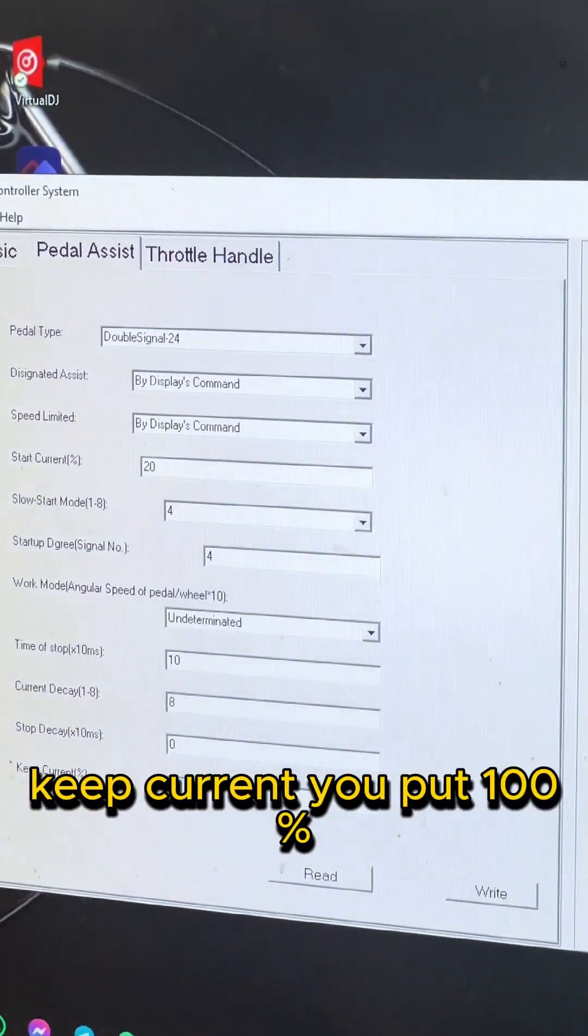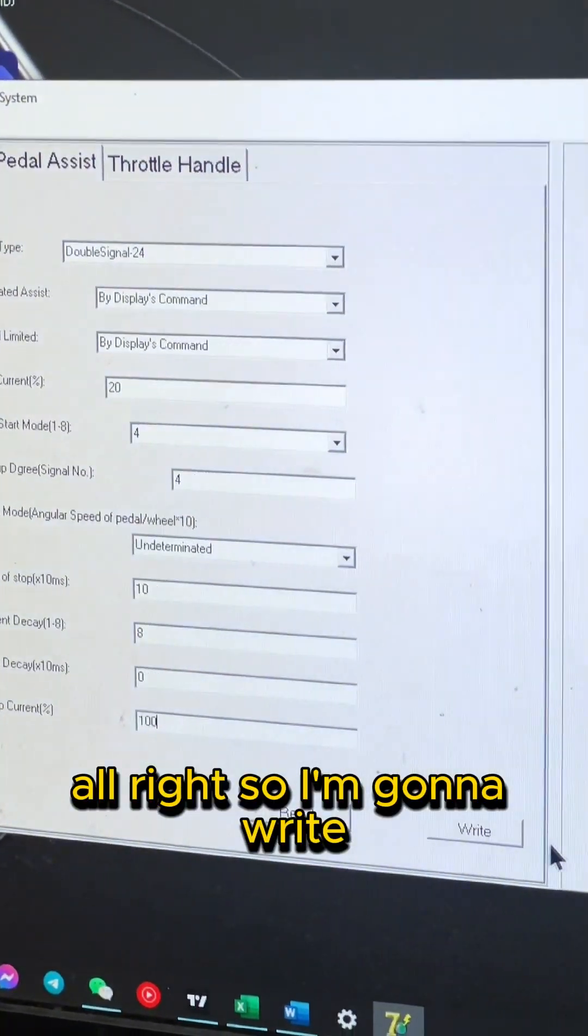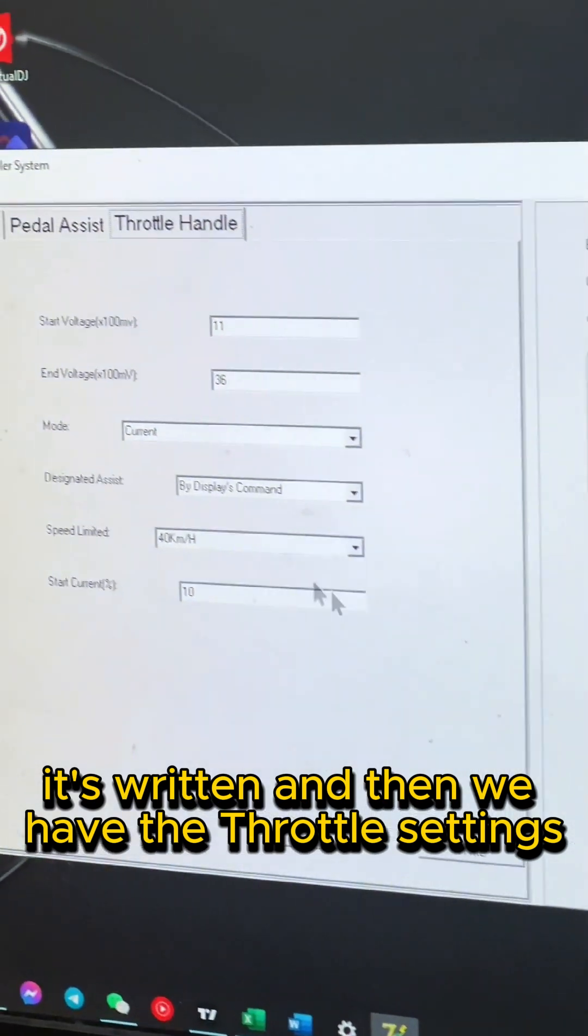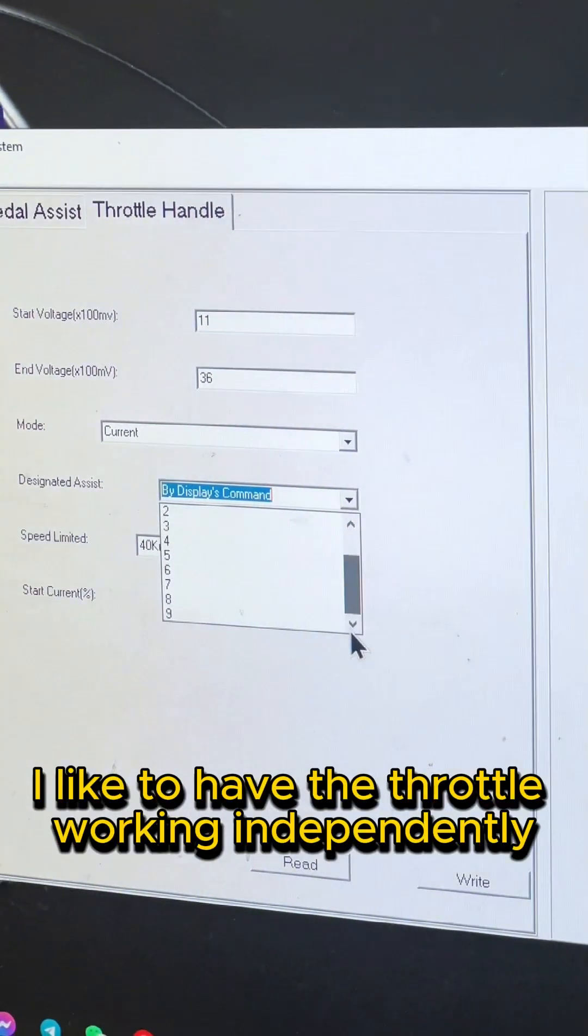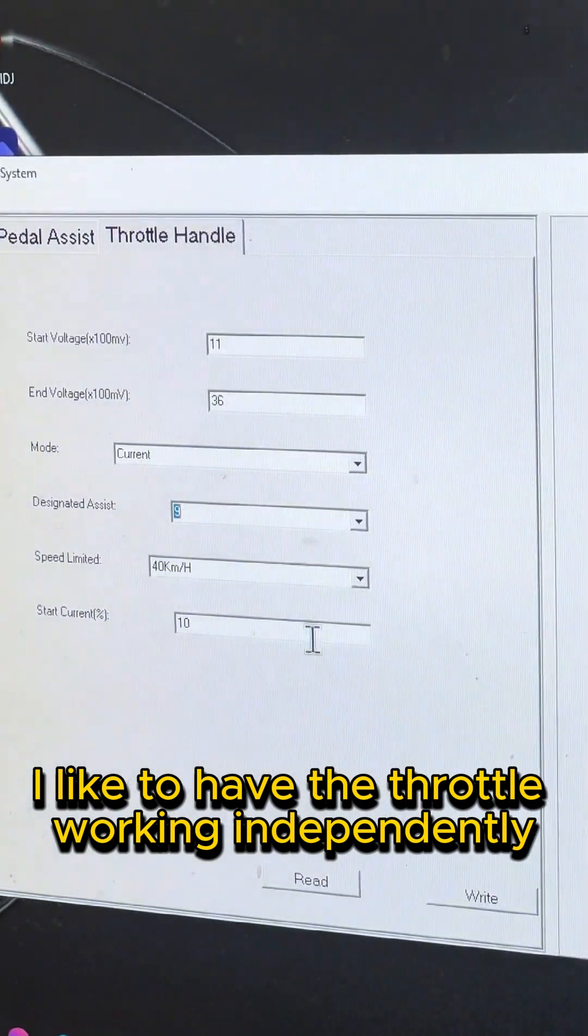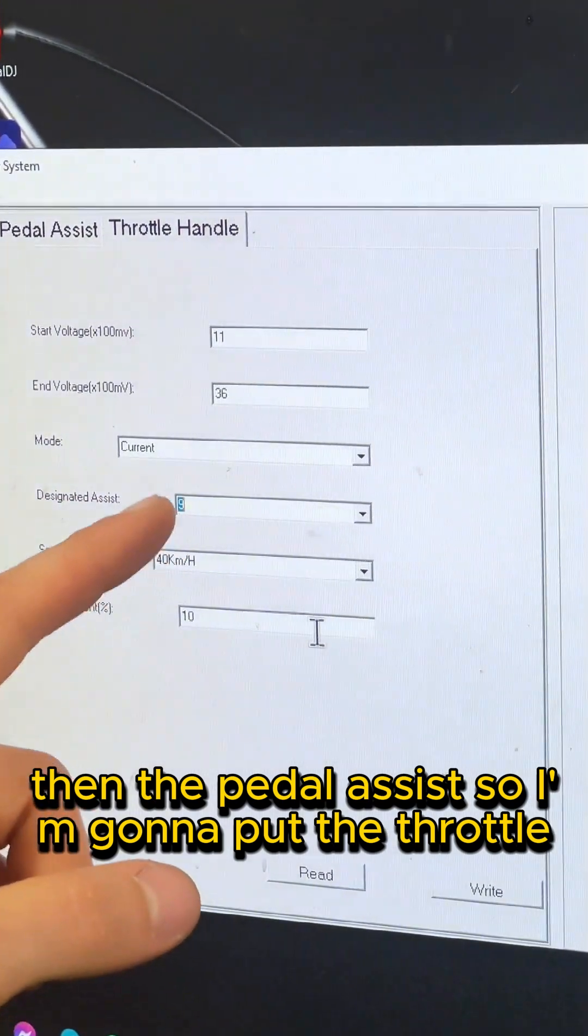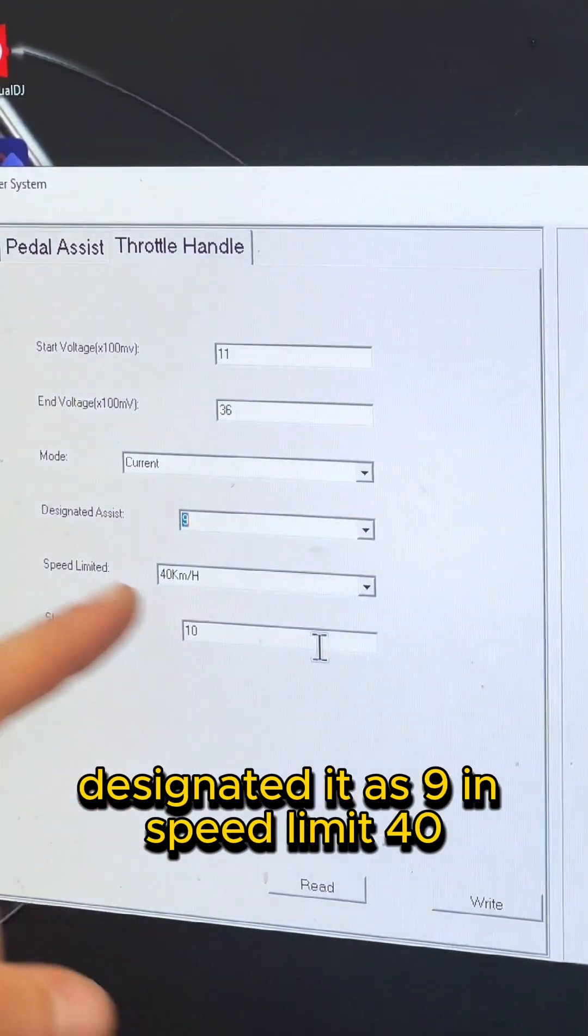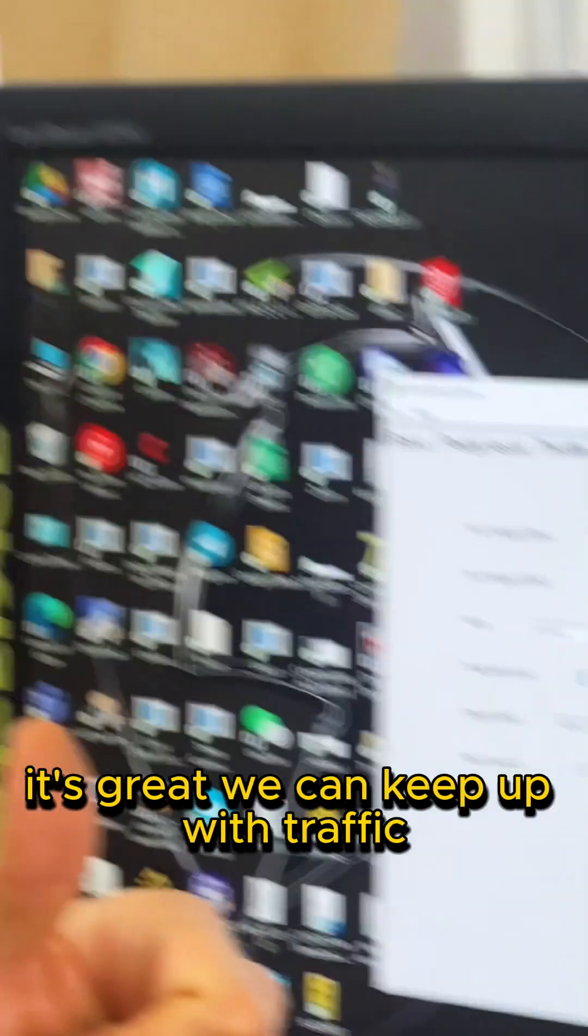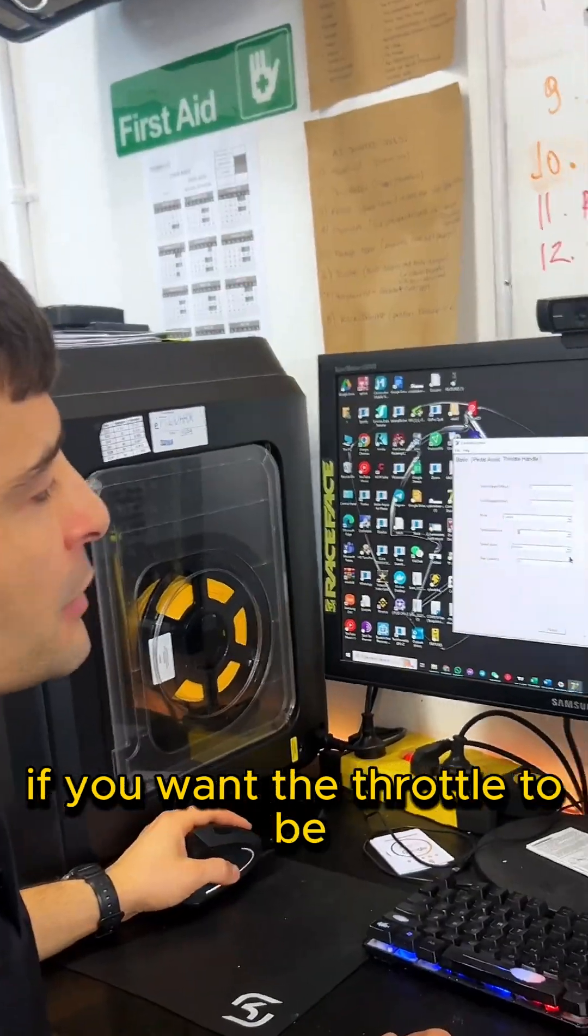Alright, so I'm gonna write. It's written. And then we have the throttle settings. I like to have the throttle working independently than the pedal assist, so I'm gonna put the throttle designed as 9 and speed limit 40. It means that the bike will not have speed limit - it's great, we can keep up with traffic.